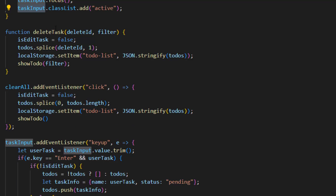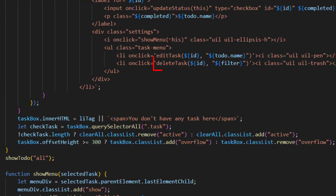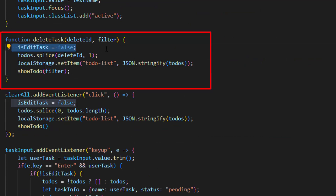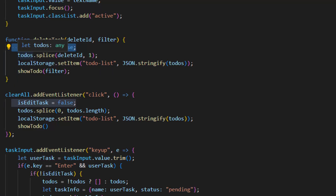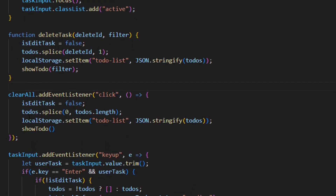This is the deleteTask function with the parameters of 'deleteId' and 'filter'. Inside this function, first we set 'isEditTask' to false, meaning we are not going to edit anything. Then we splice the to-do array at the delete ID by one — that's how we delete the task. Later we save it to local storage and run the showTodo function.